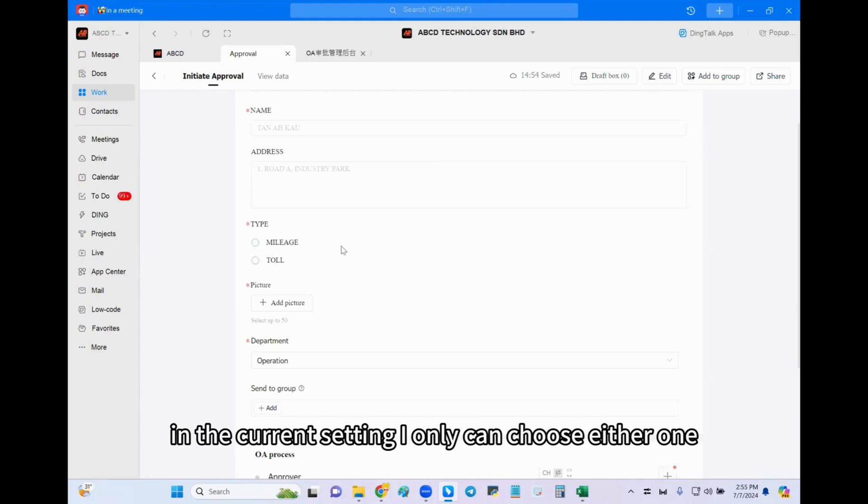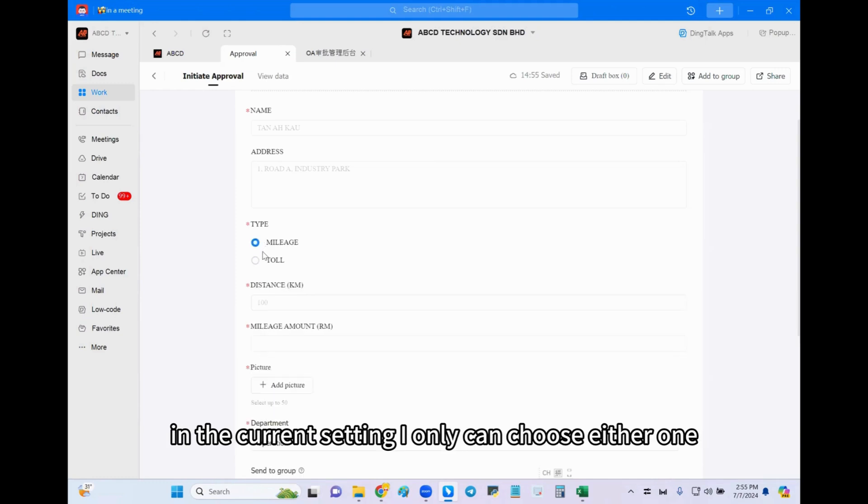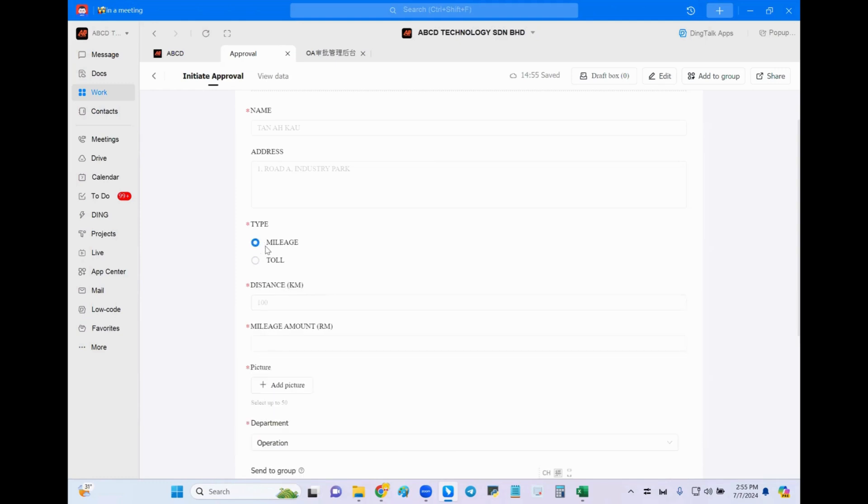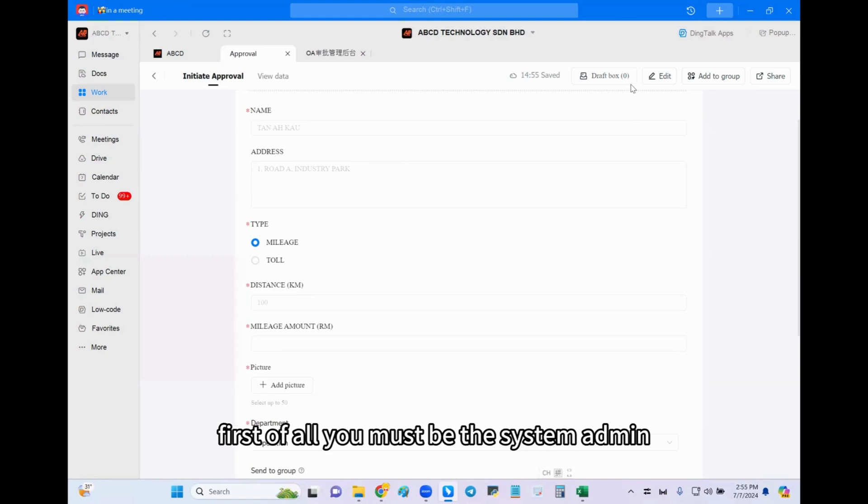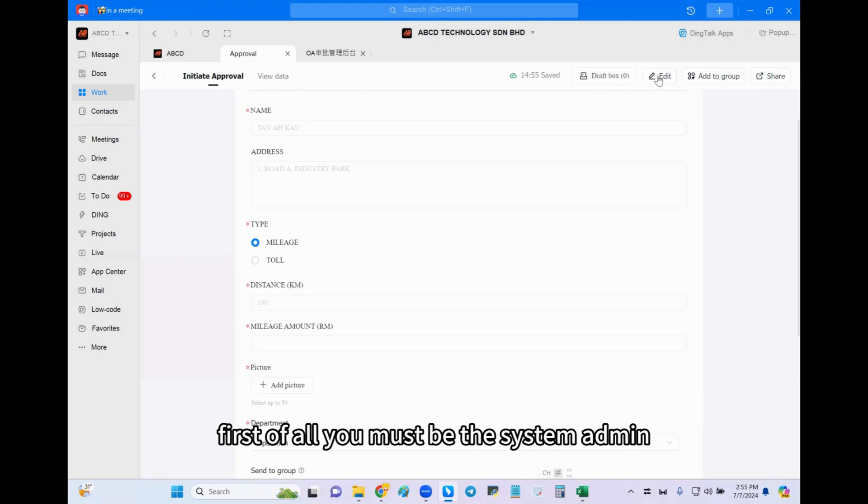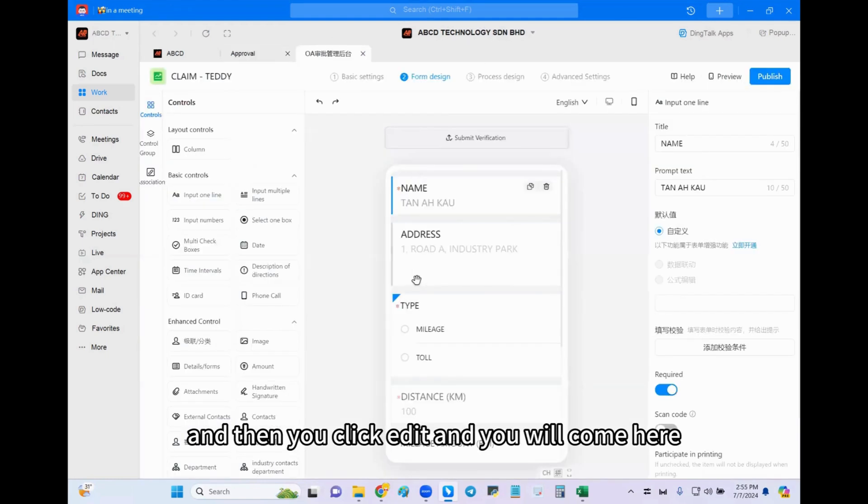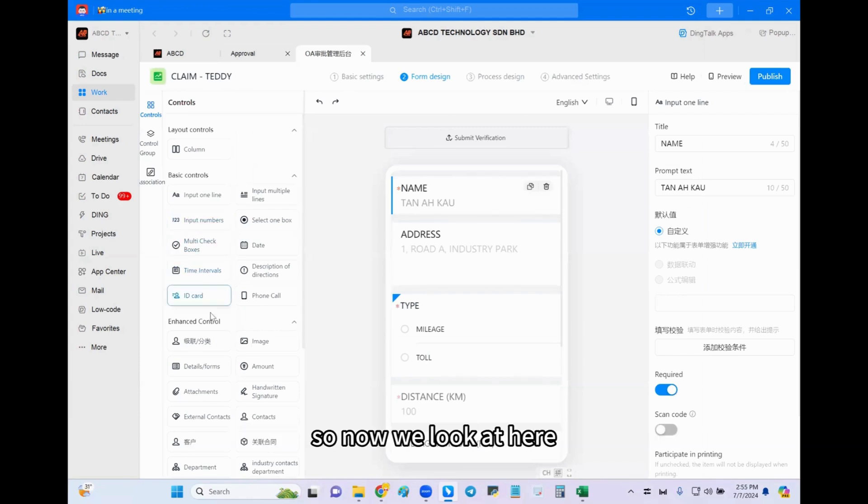Because in the current setting I can only choose either one. So now let me show you. Very simple. First of all, you must be the system admin, and then you click edit and you will come here.